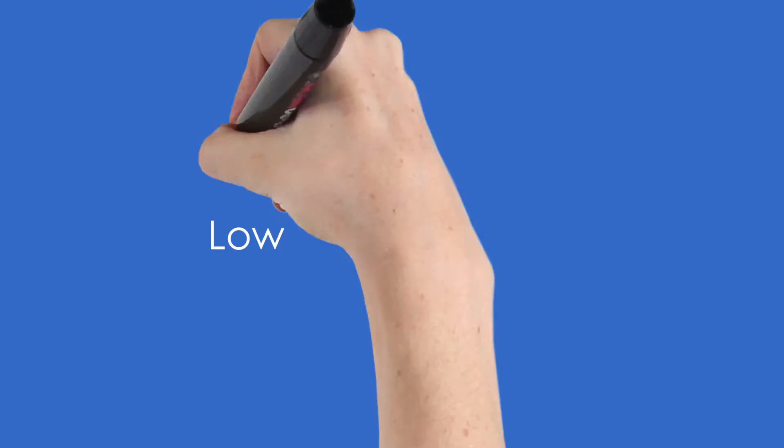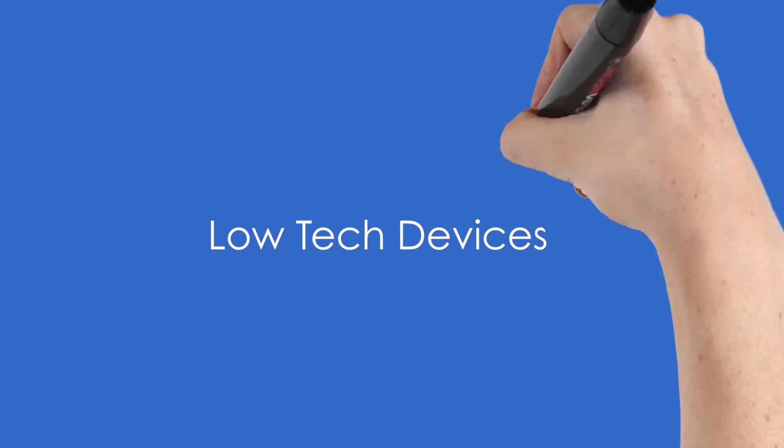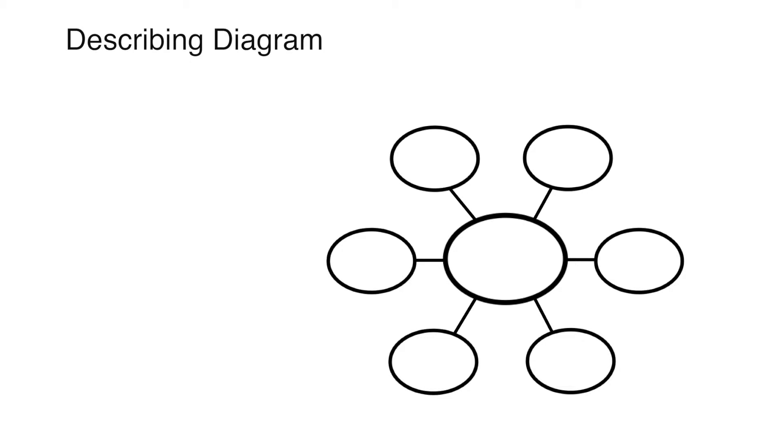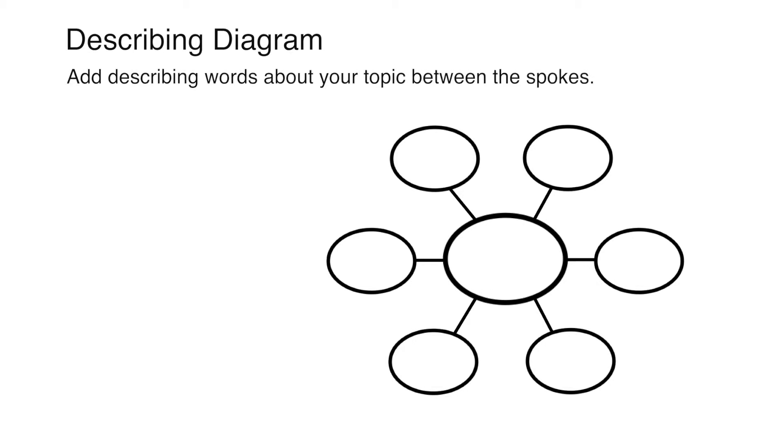Assistive technology solutions for note-taking can include quite a few low-tech devices. One example of a low-tech device for writing is graphic organizers. Graphic organizers are a great way to keep yourself organized while taking notes.